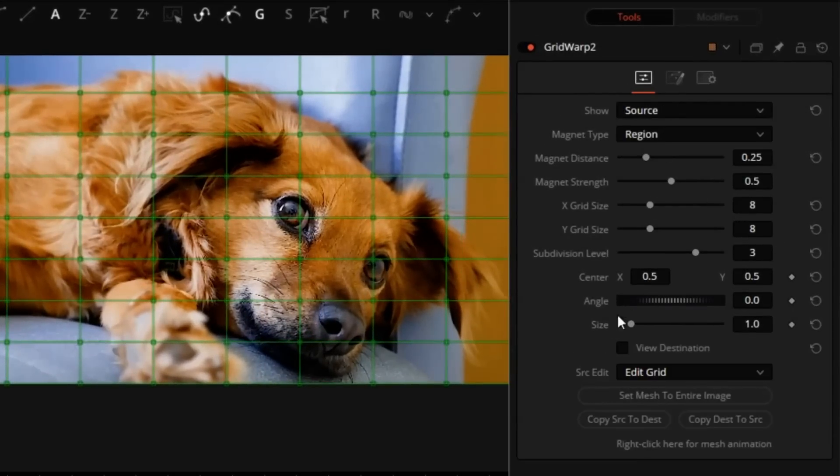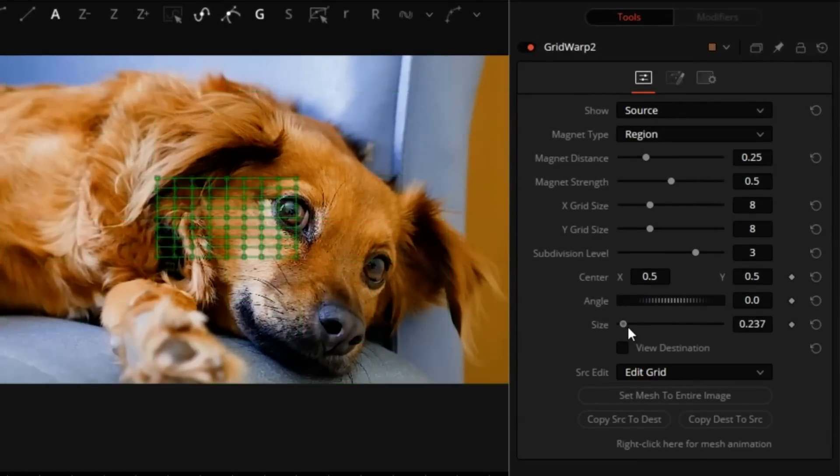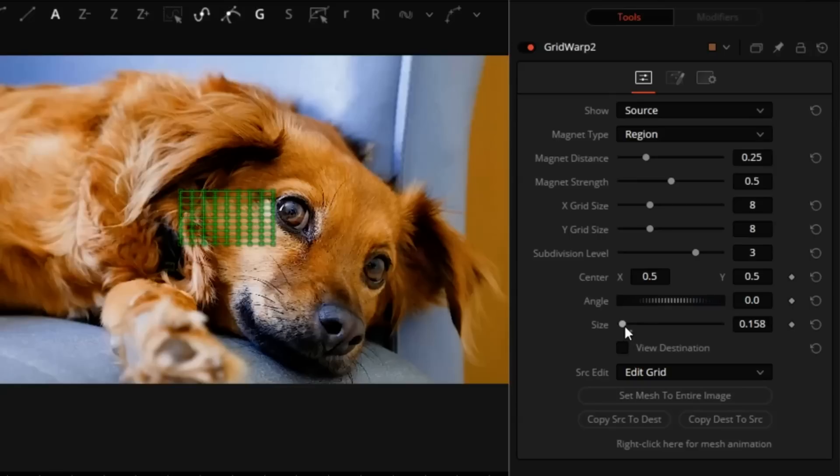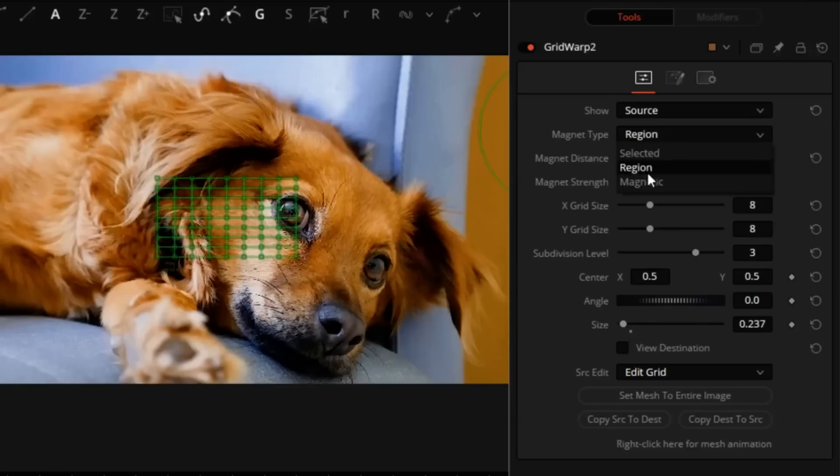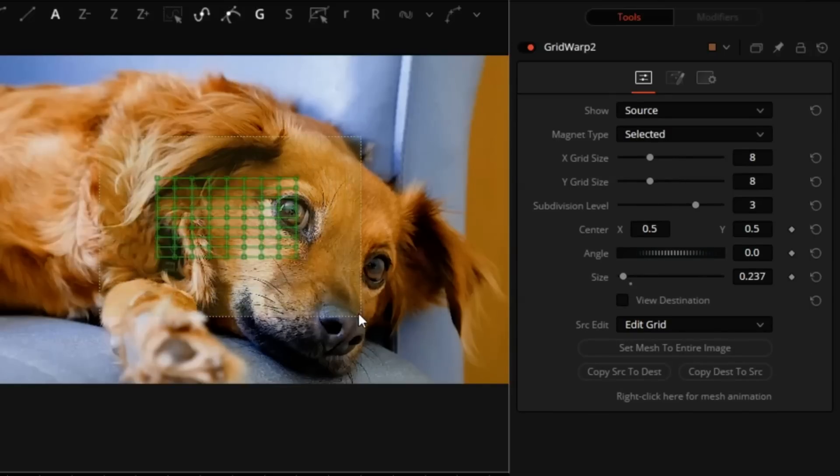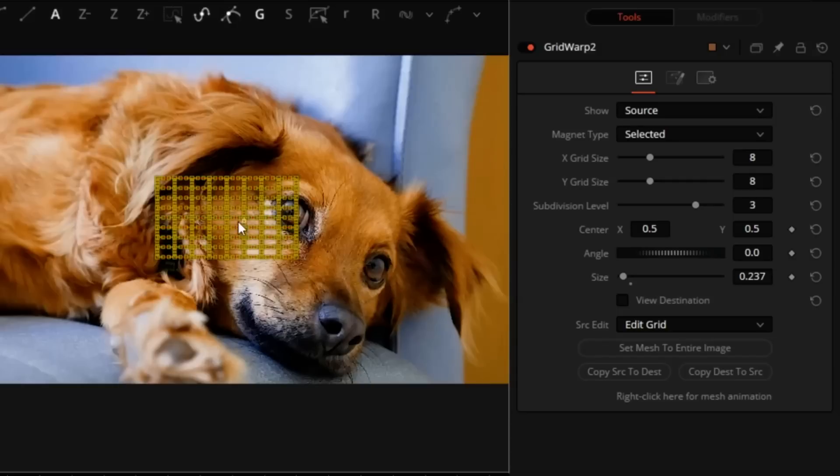I will select the source side, size down the grid to make it a little bigger than the eye. Switch magnet type to selected. Drag over all the grid points.